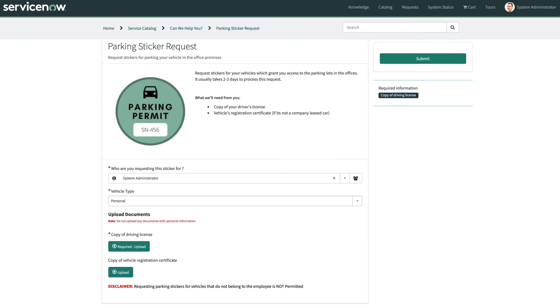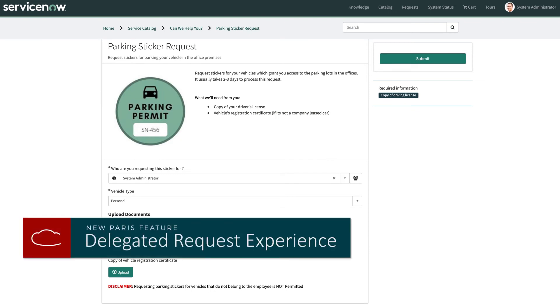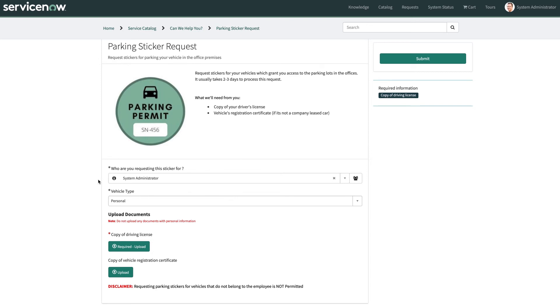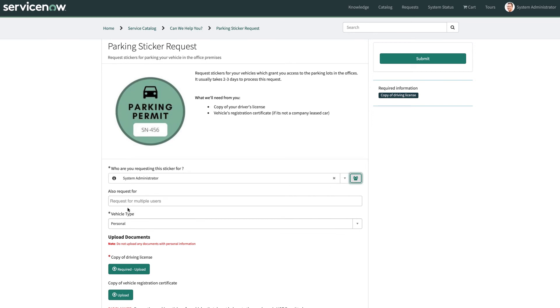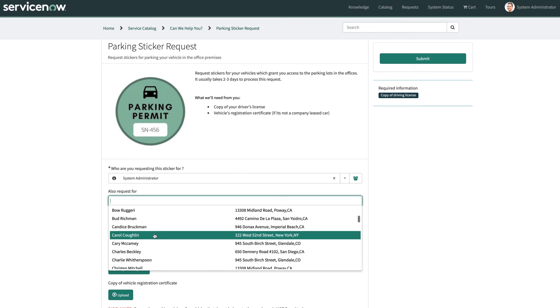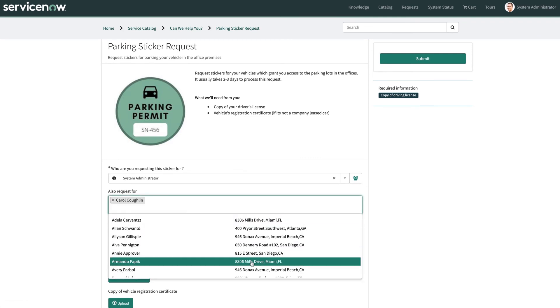Another feature available from Paris is the delegated request experience, which I am actually personally super excited to see in this release. End users now have the ability to request items and services on behalf of multiple users within a single request in the service portal. So if we look at the form we currently have here, there's a button next to the requested for field, which allows users to also request for up to 50 different individuals.